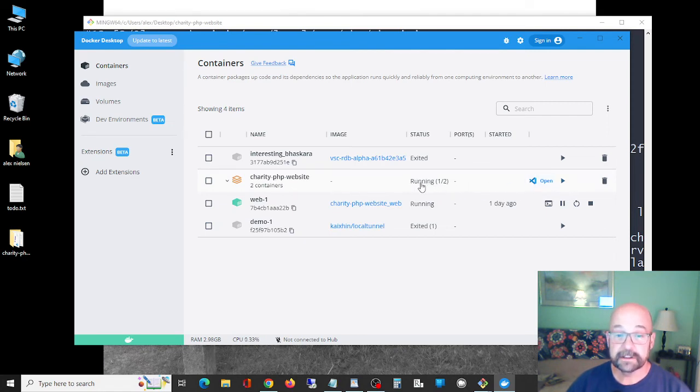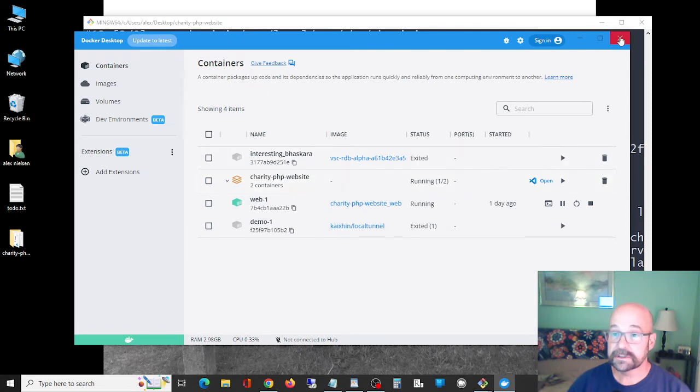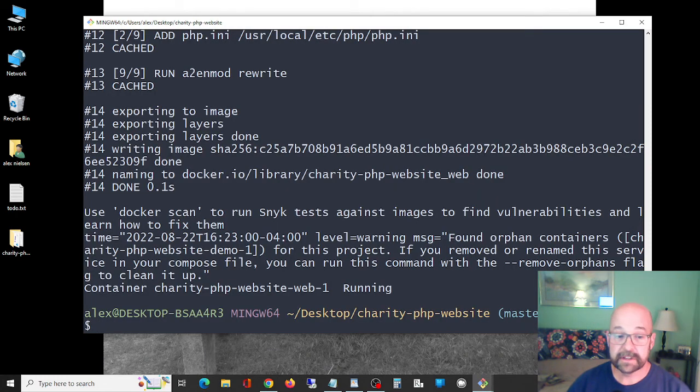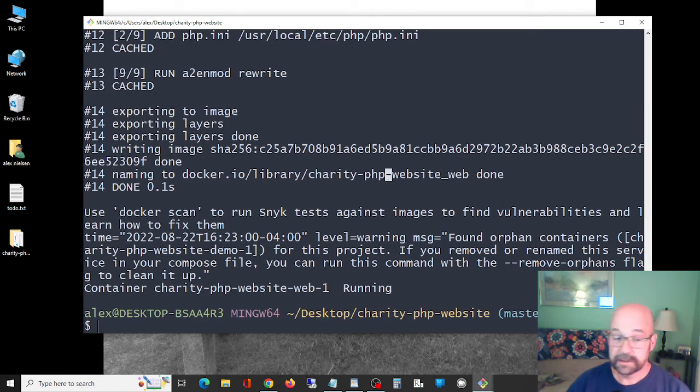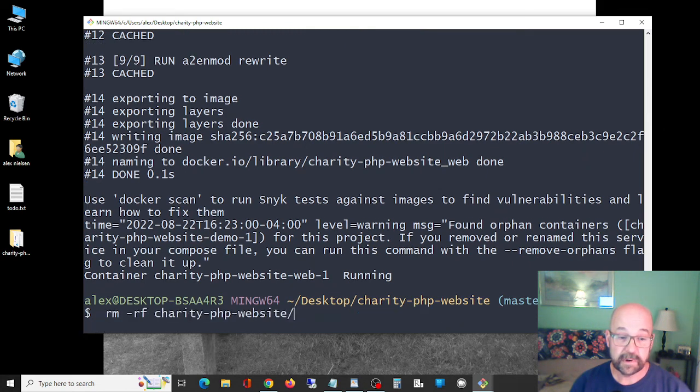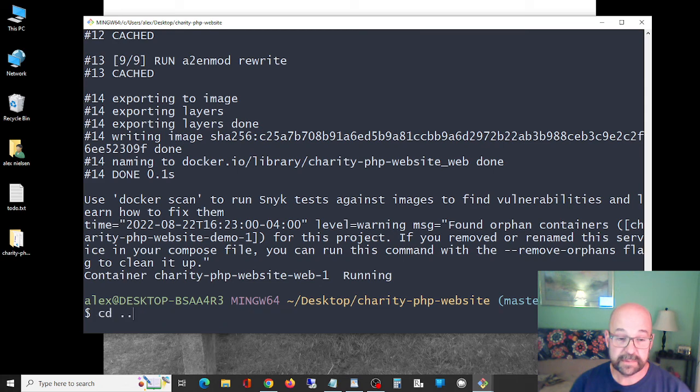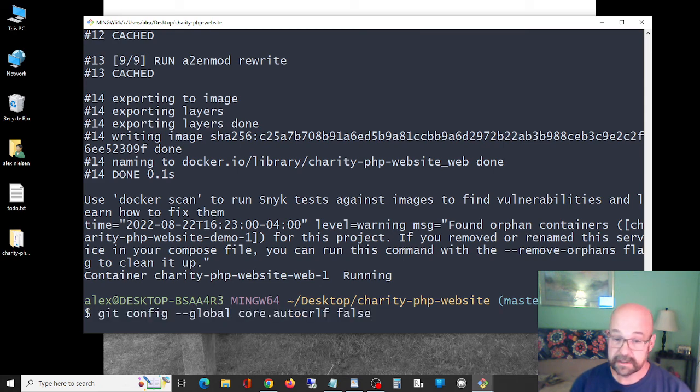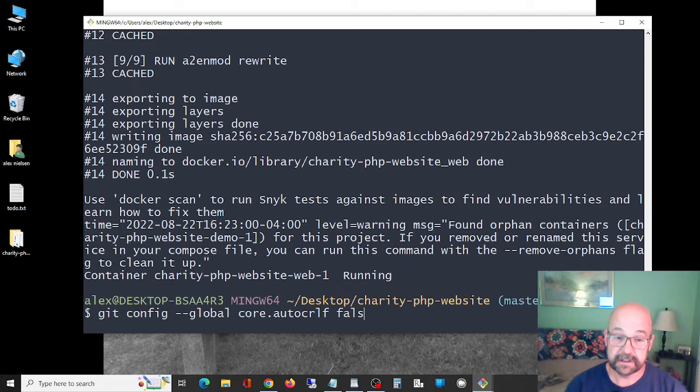Now let's say for some reason you need to change this behavior back, also pretty simple. This is the command we did. If you need to change it back, all you need to do is change that to true and it will be back to the way it was.